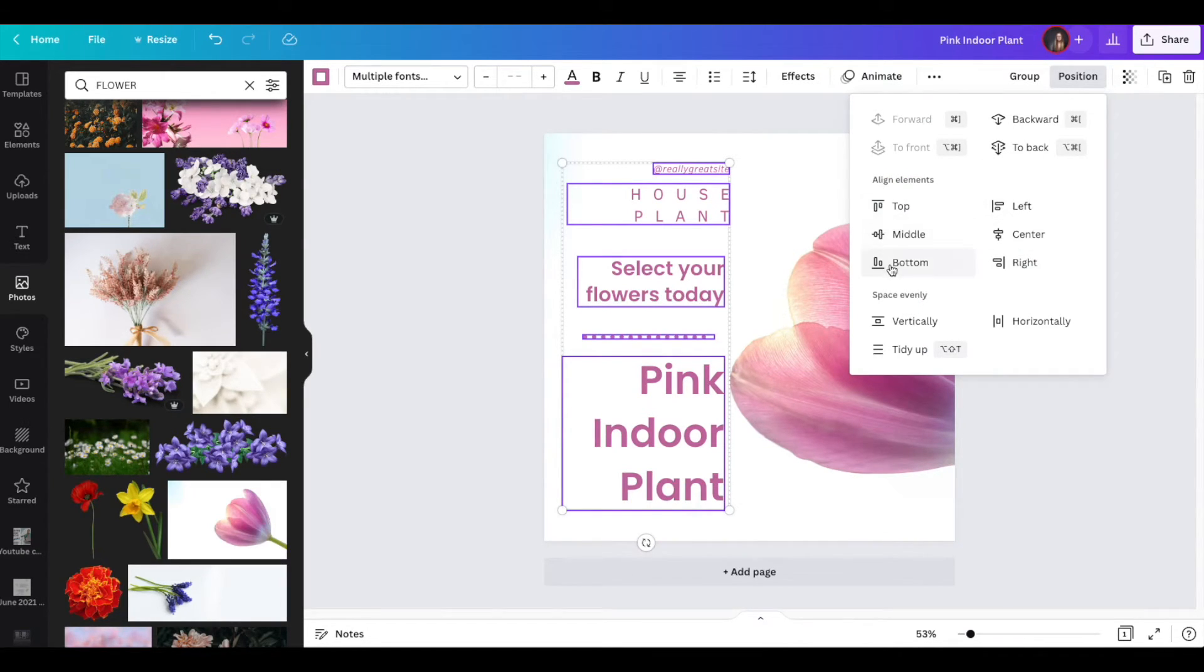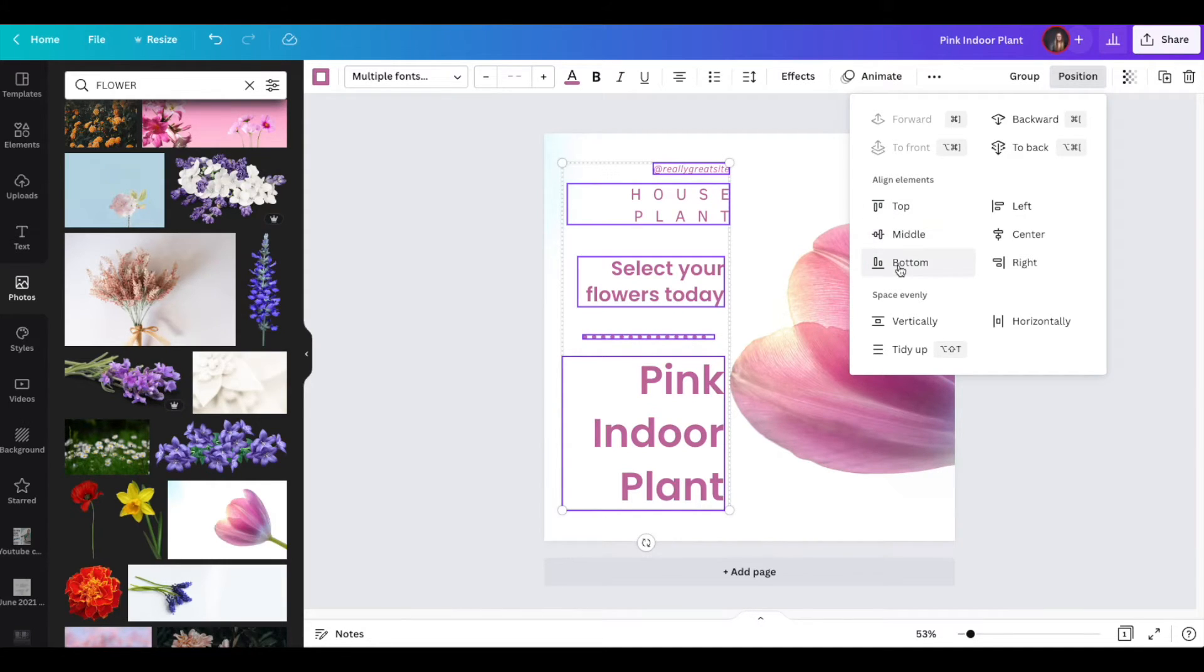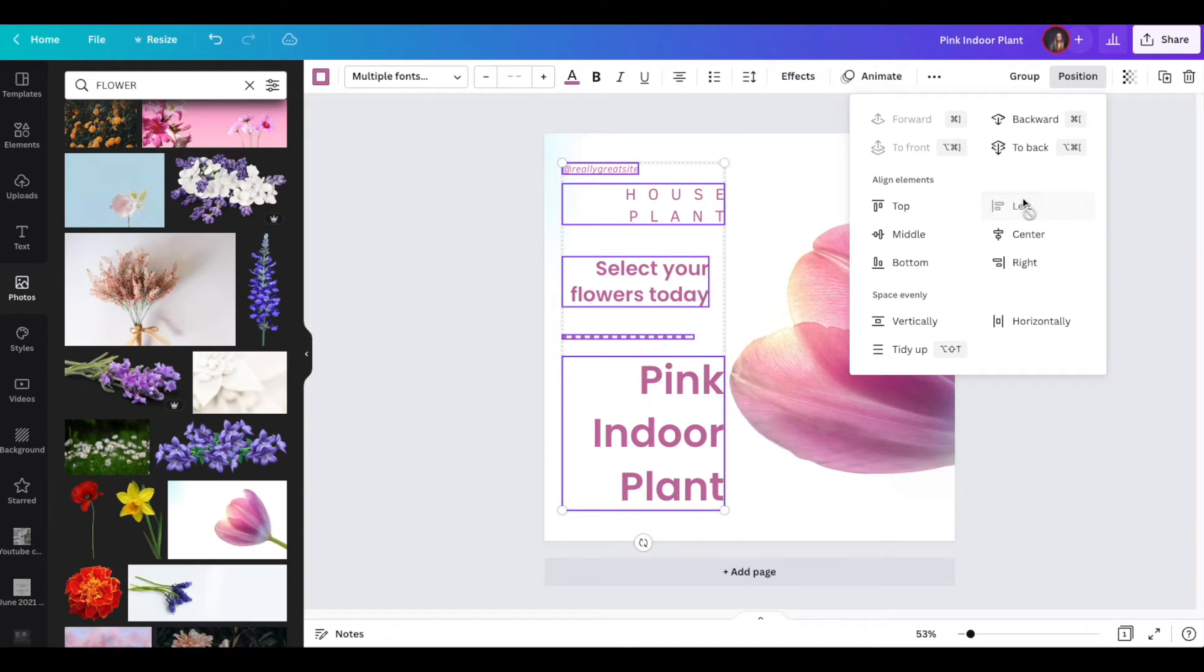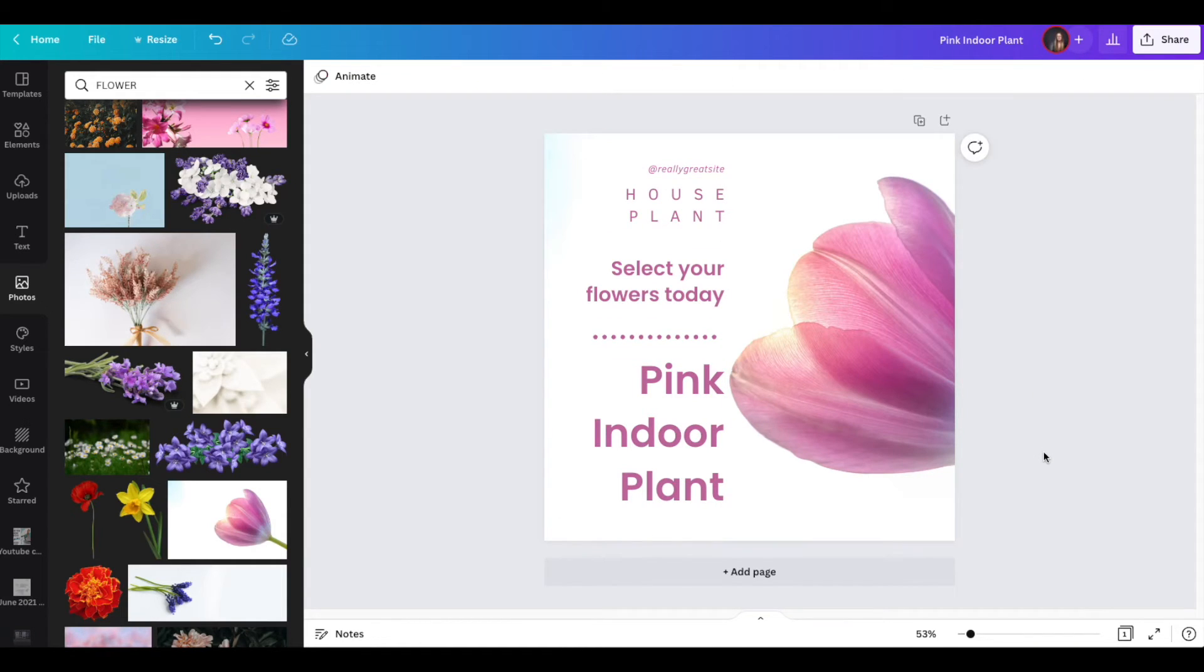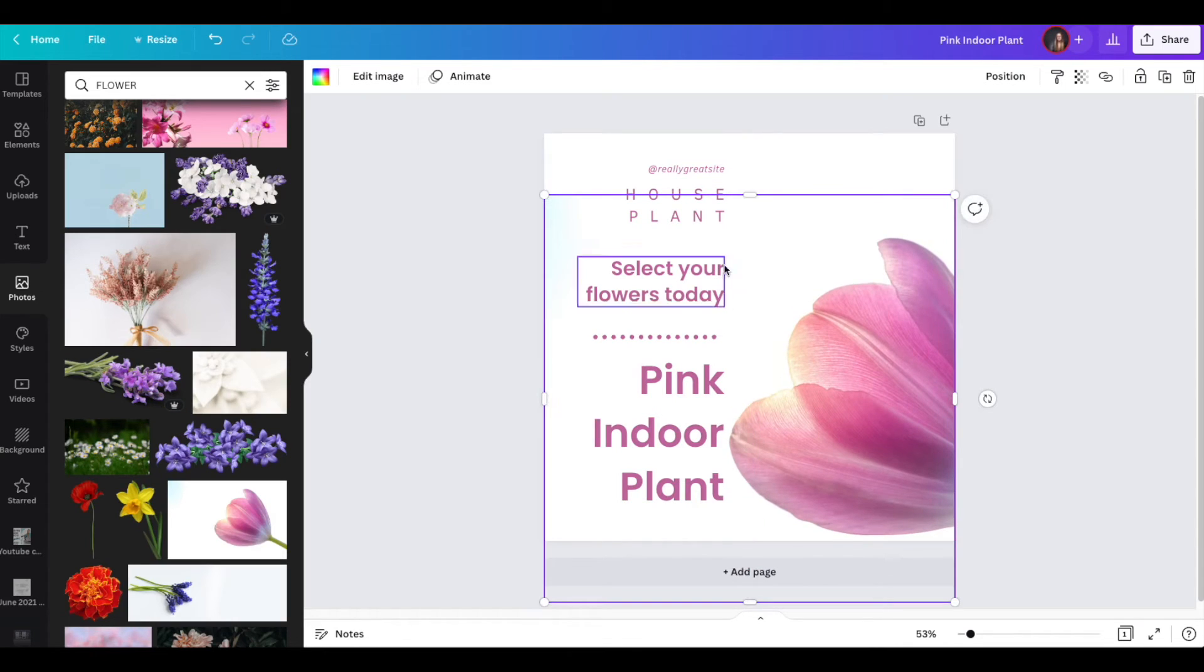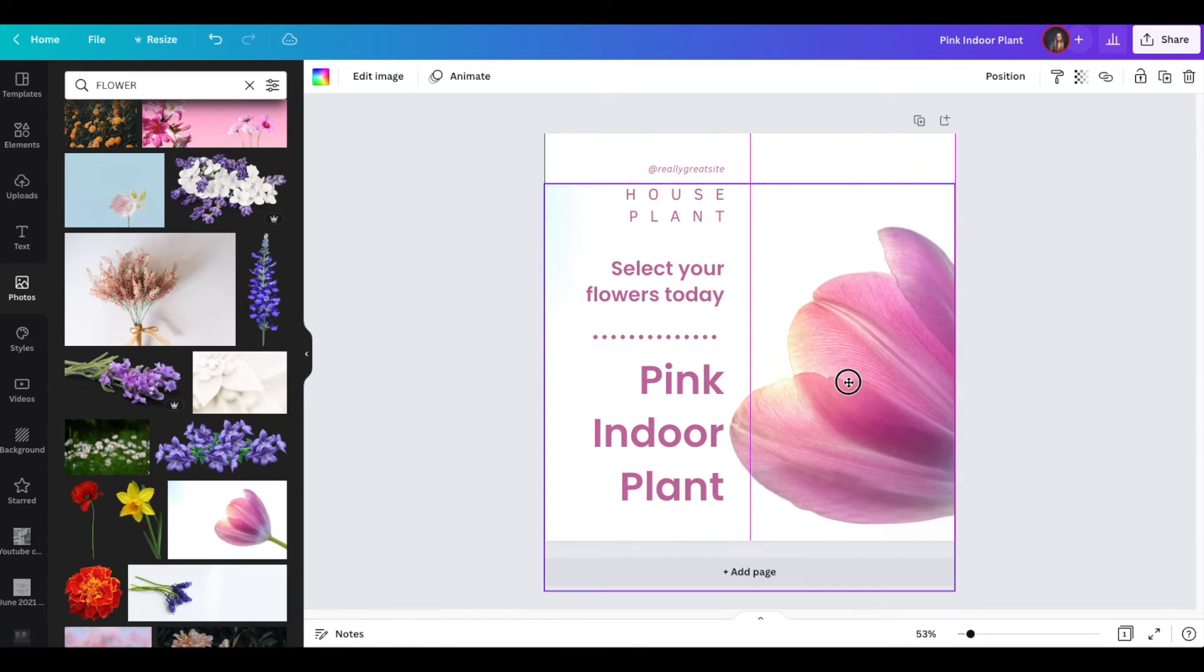And now you have these align elements here. So top, middle, bottom will move them to the top, middle, or bottom. And this one will align the boxes themselves to the left or to the right. Now what I've done is I have aligned all of the text boxes.